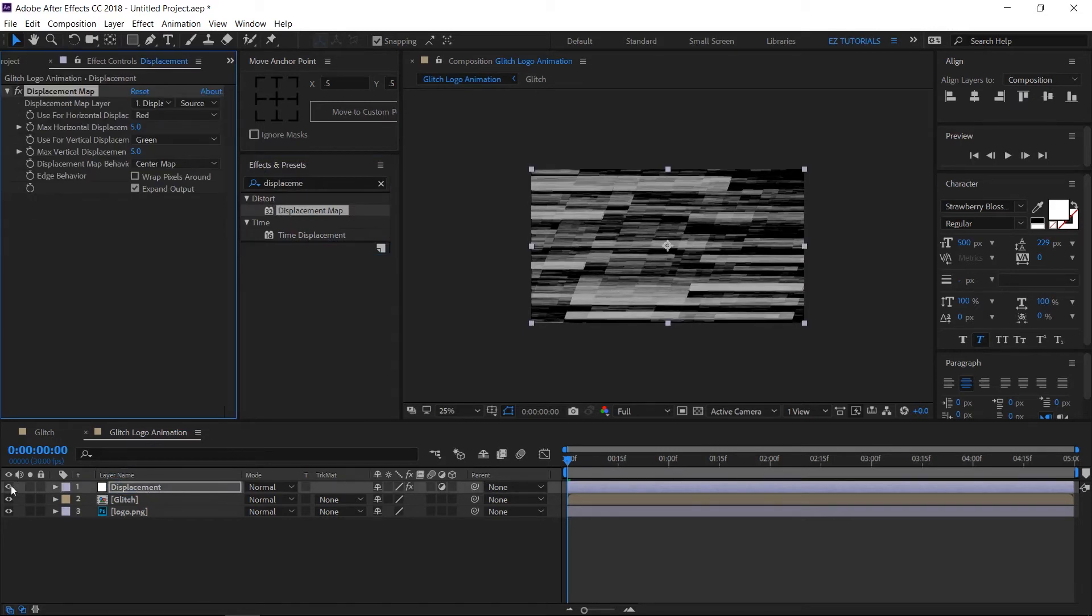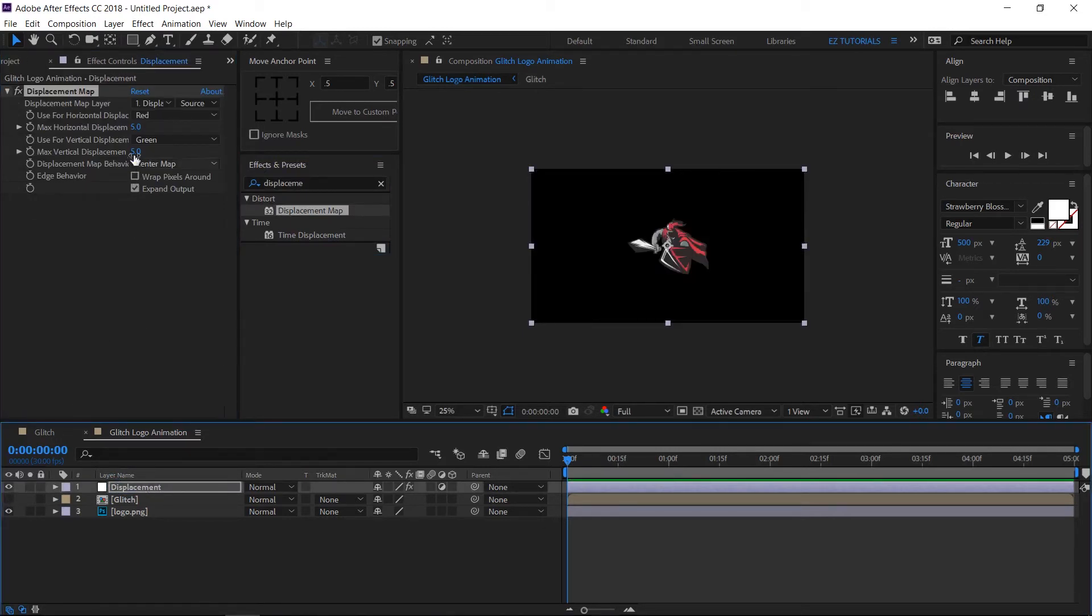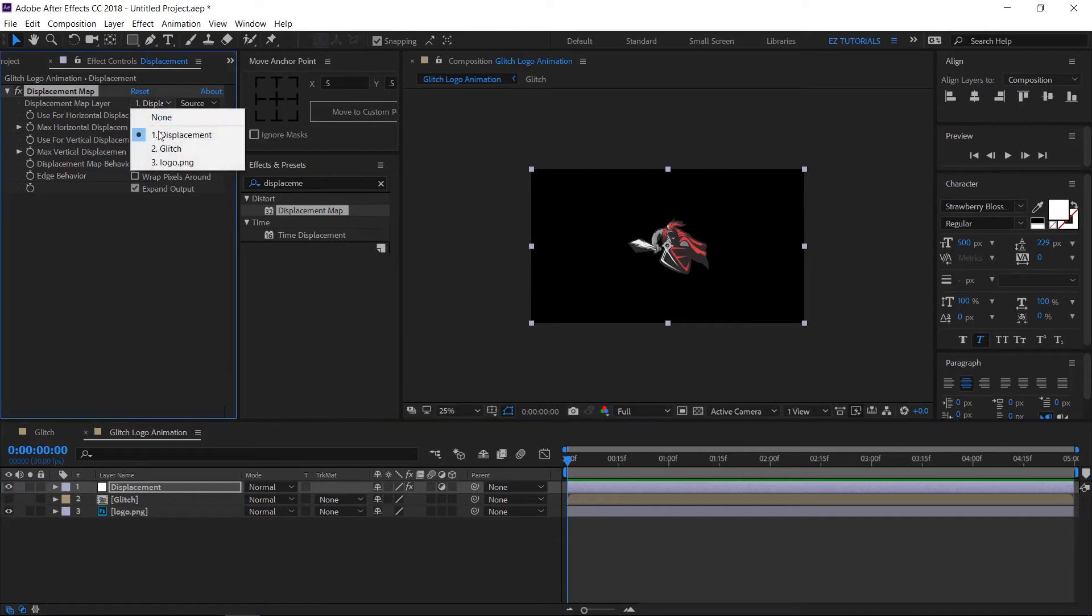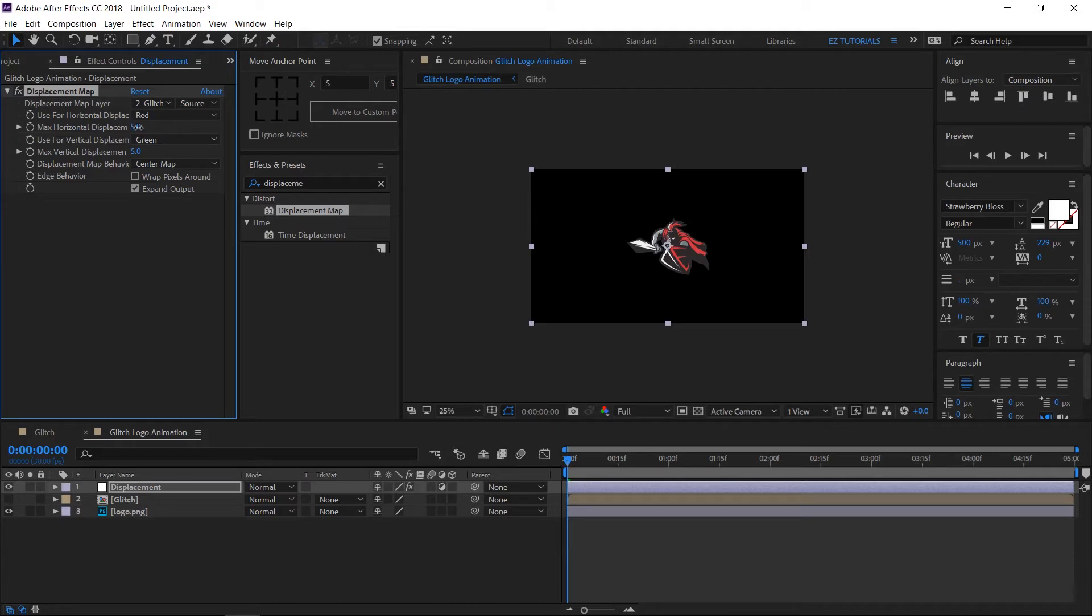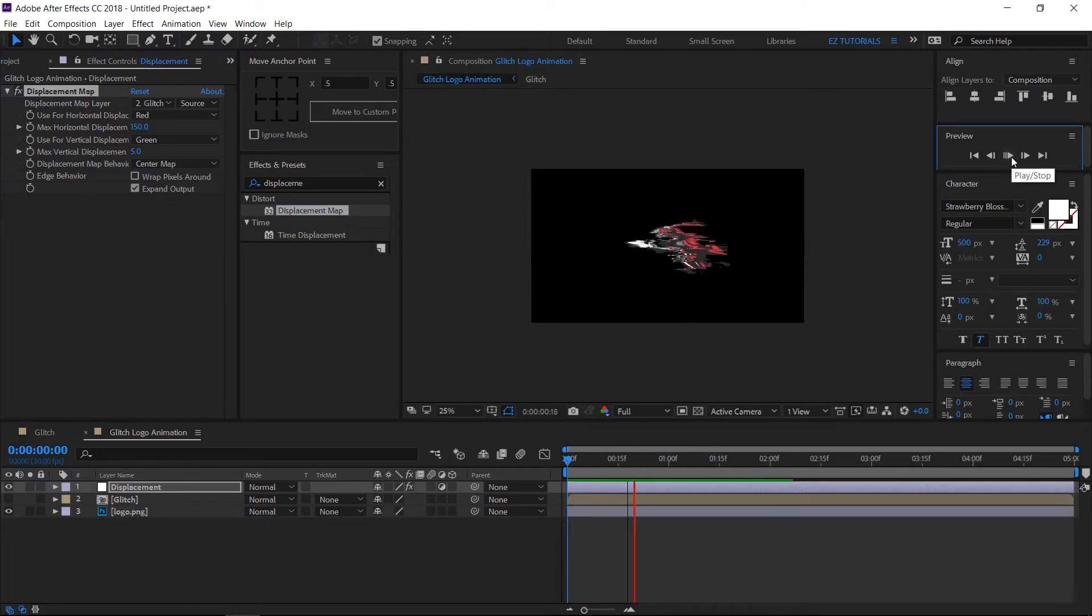Click here to make the glitch layer invisible. Then change the displacement map layer to our glitch layer. Now if you change the max horizontal and max vertical values, the magic will happen. And it looks like this.